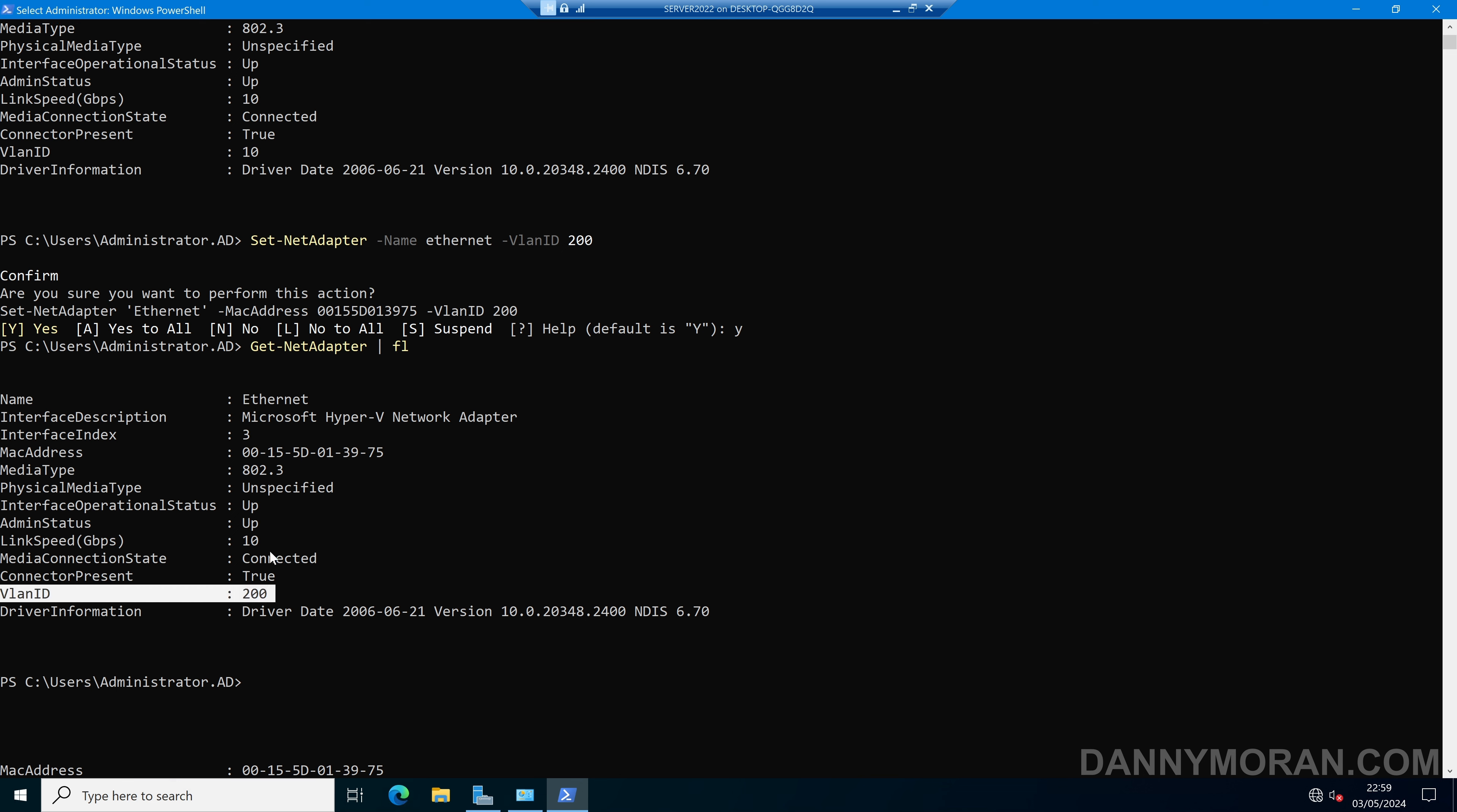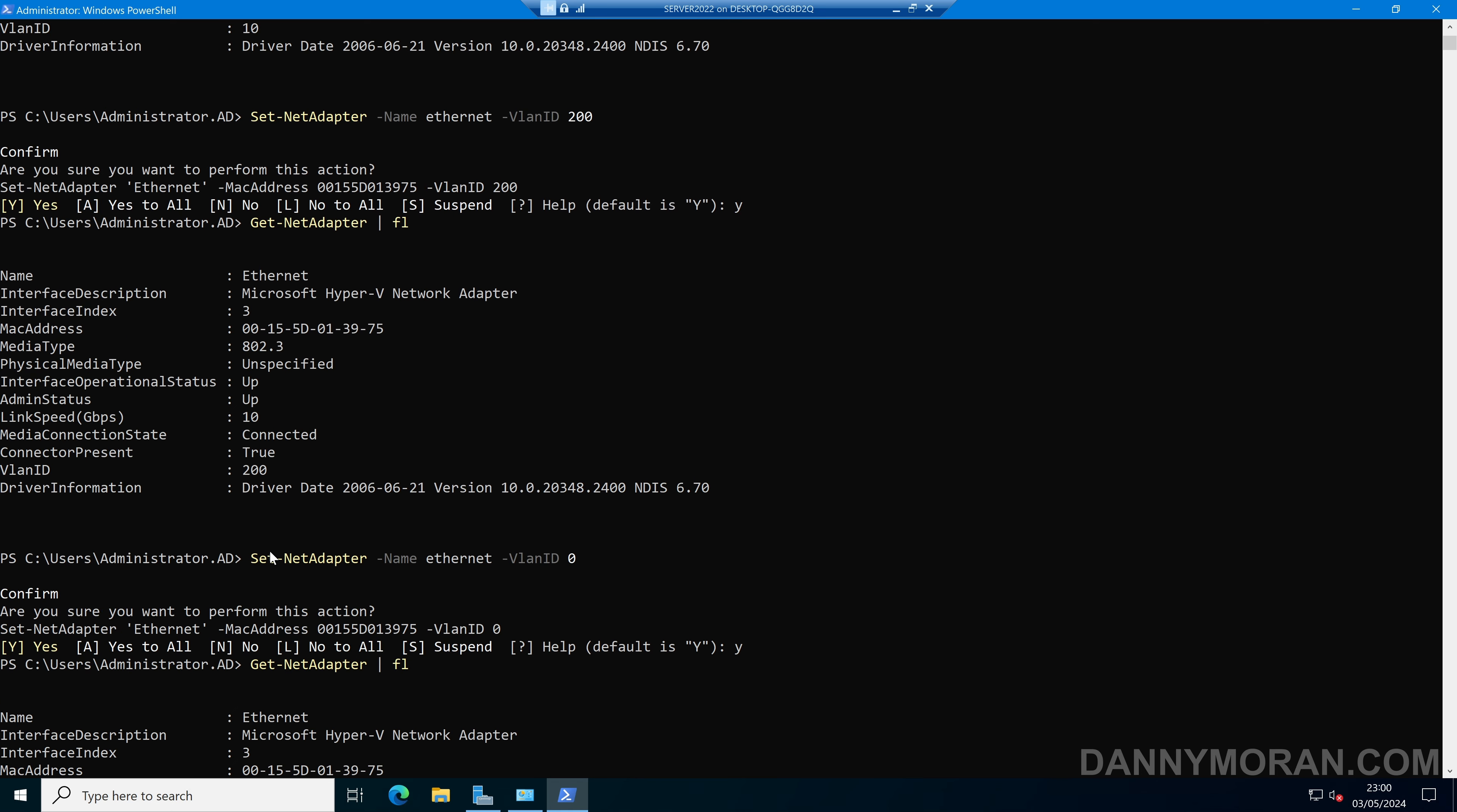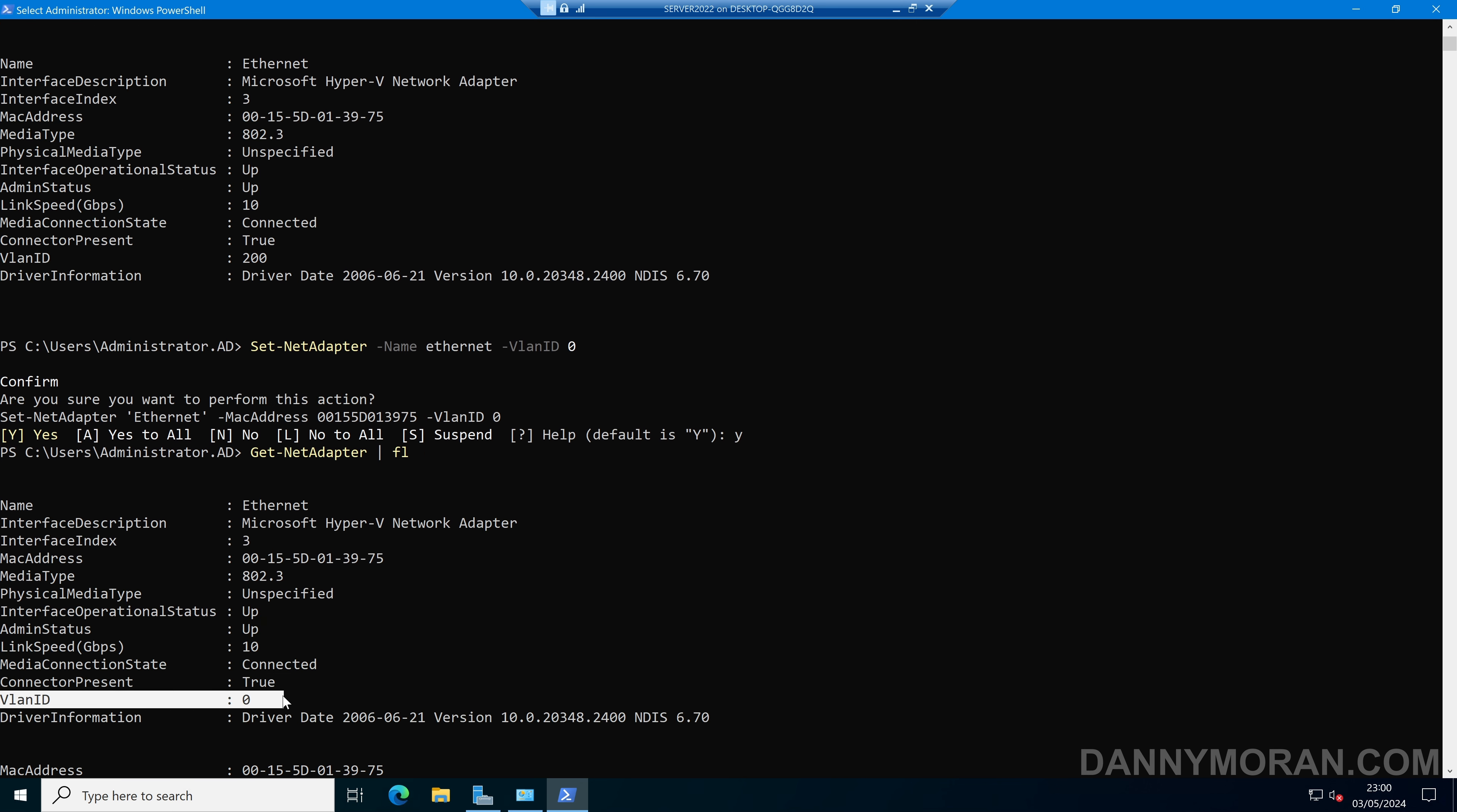Now if you want to remove the VLAN ID altogether, all you need to do is return the VLAN ID to 0. We can then press Yes to confirm. And then when we run the get-netadapter, we can see that our VLAN ID has been returned to 0, and it no longer has a specific VLAN.